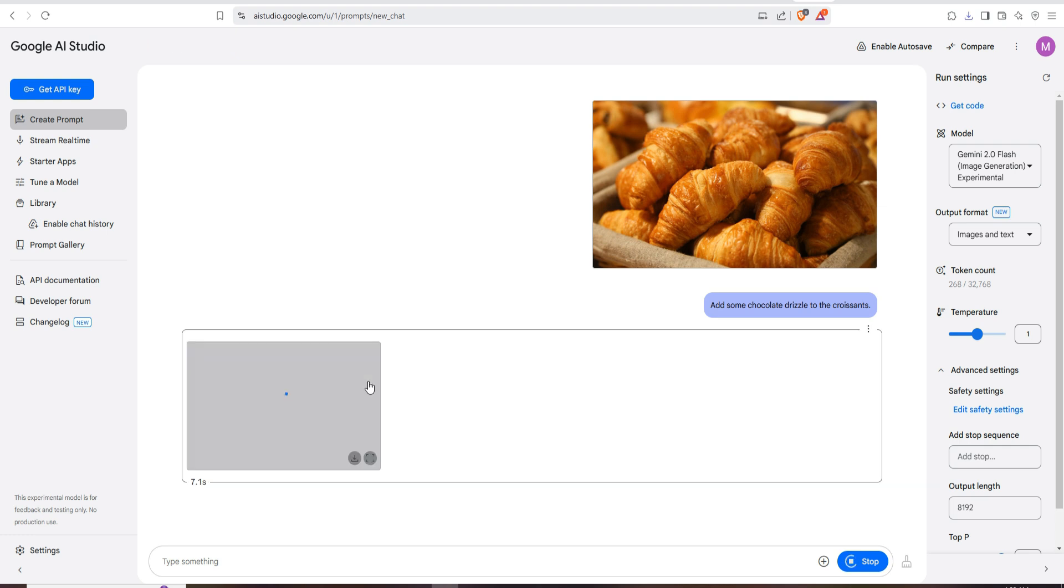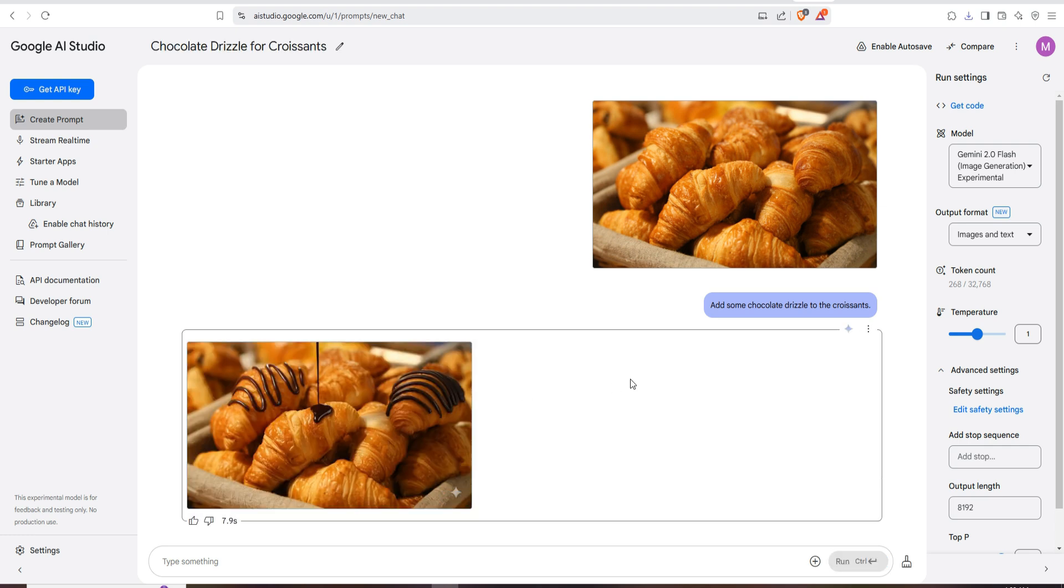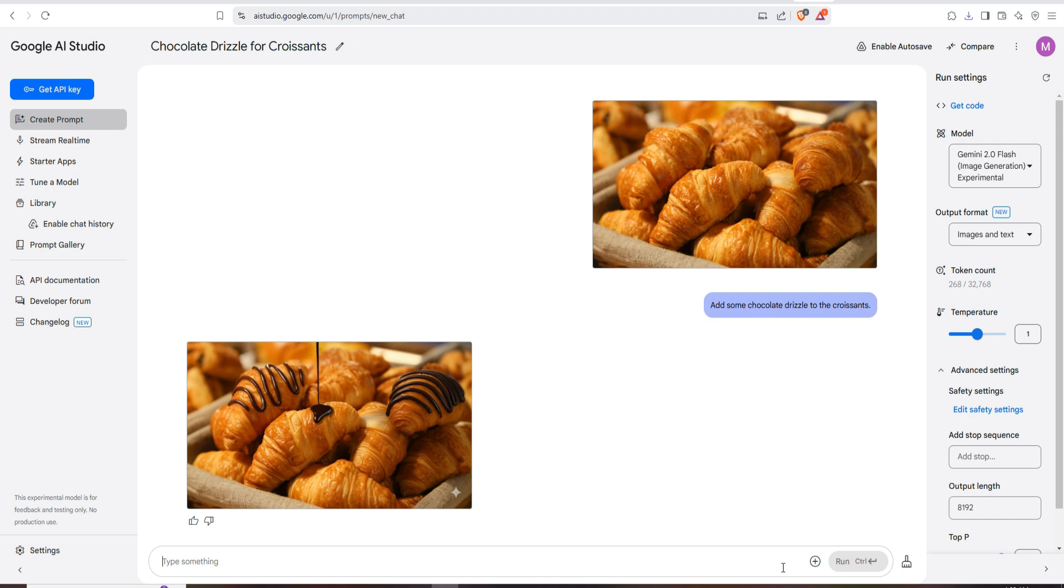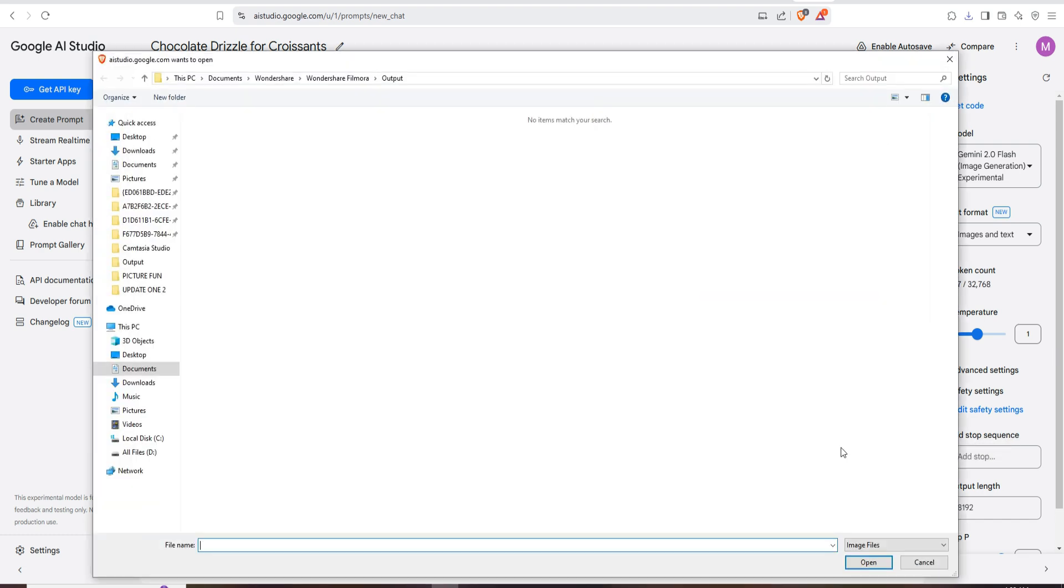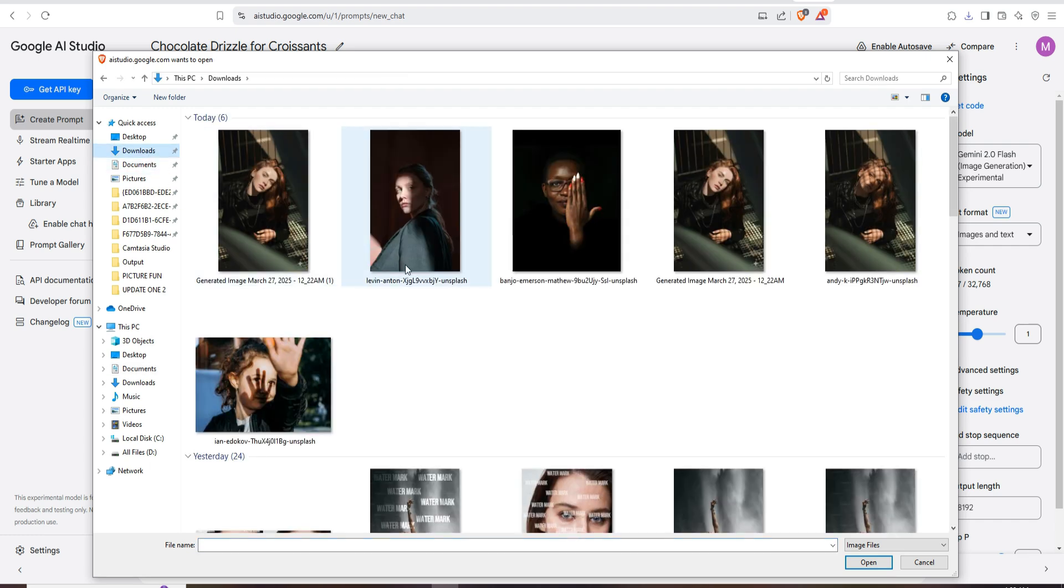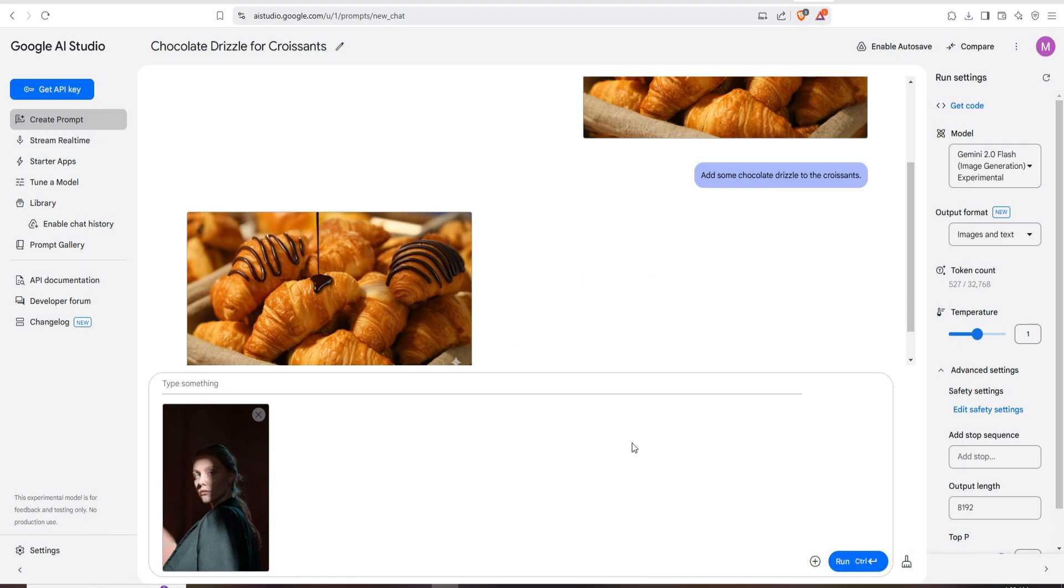This one is the sample image. I'm going to click on the plus icon, then upload image, and I upload this girl image, woman image, sorry. And I text clear face shadow.